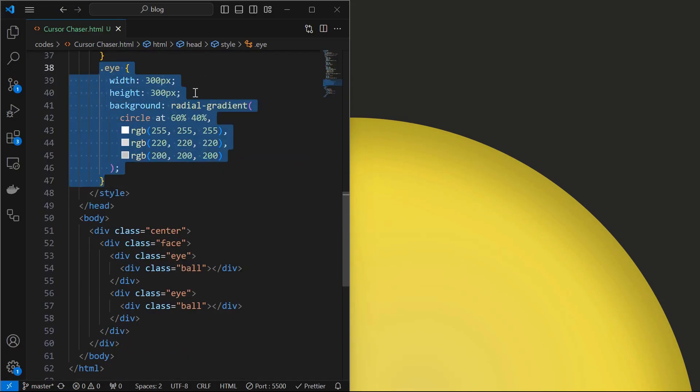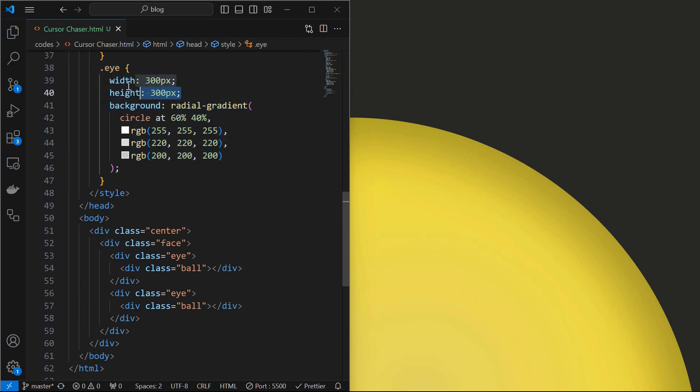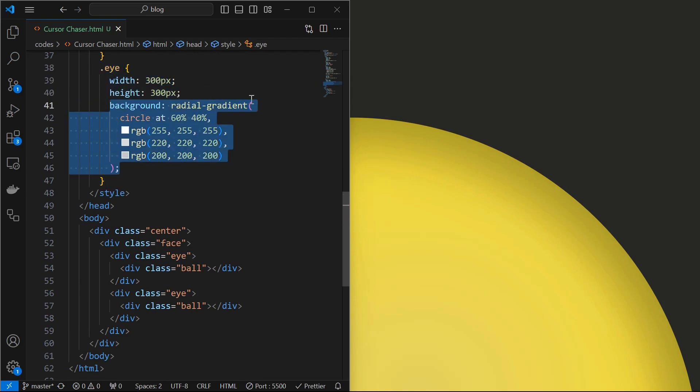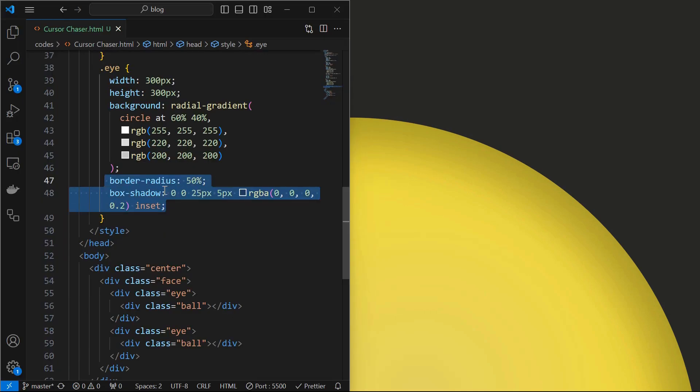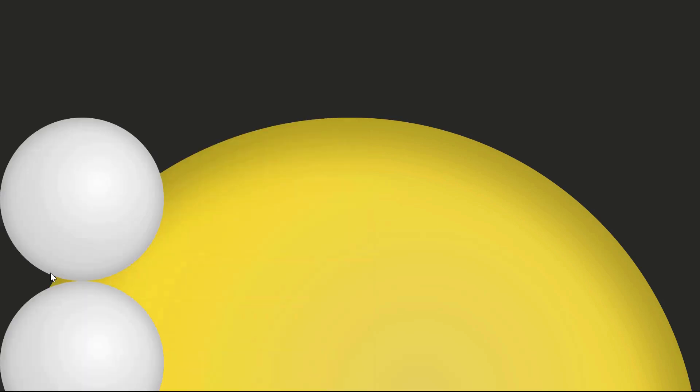Next style the eye element by setting its width and height to 300 pixels and apply a radial gradient background as shown. Then set border radius to 50% and an inset box shadow for the depth effect.